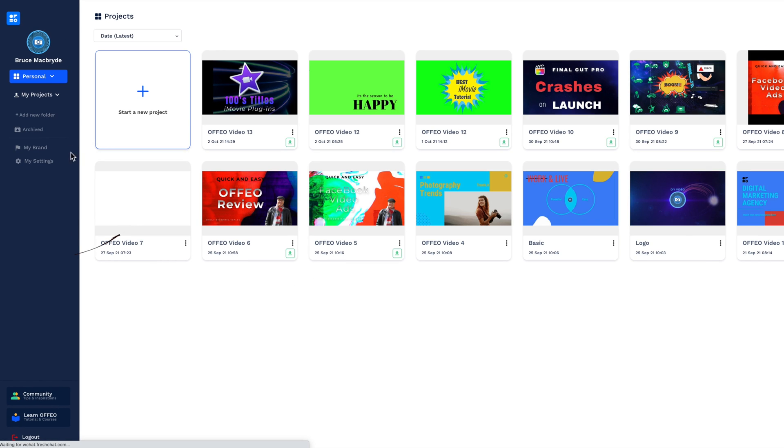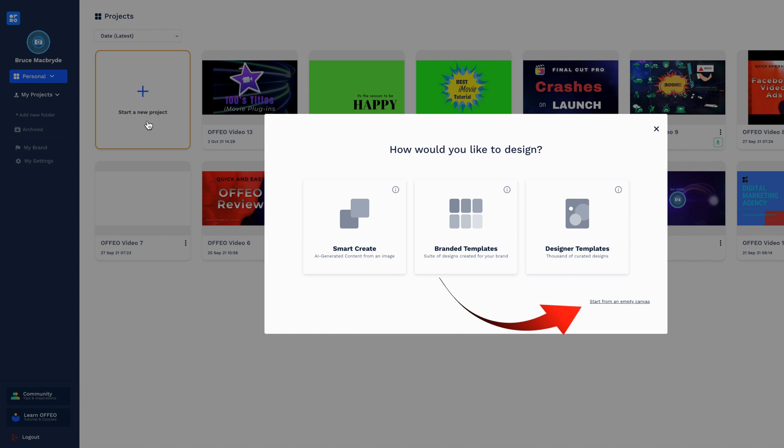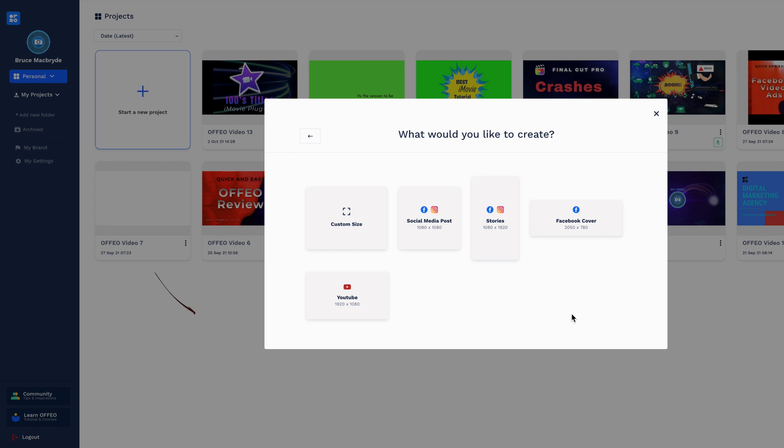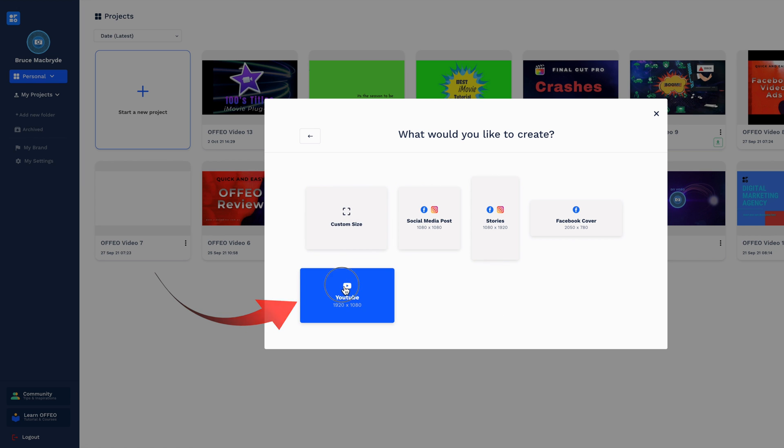This is a starting point for Offeo. Press start a new project. Select start an empty canvas and I'm going to use the 1920 by 1080 size.